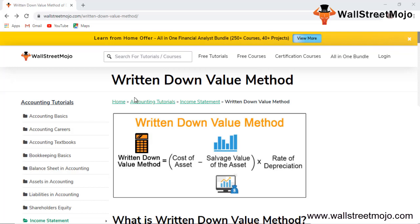We are going to learn how to calculate WDV depreciation. Then we will cover the written down value method versus the straight line method comparison, the advantages, the disadvantages, and how WDV depreciation offsets the repair requirements. These are the broad outline of what we are going to do today.